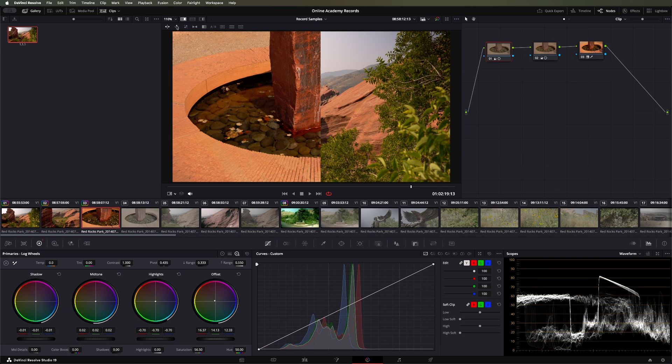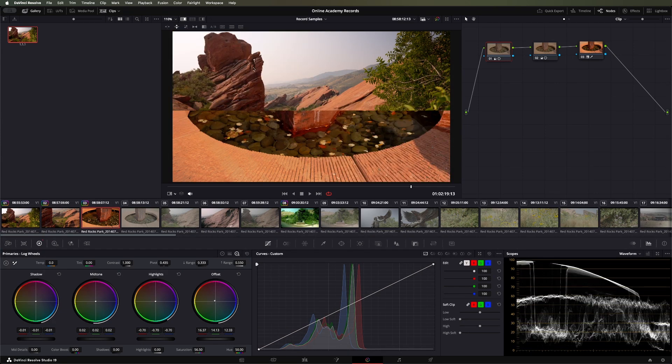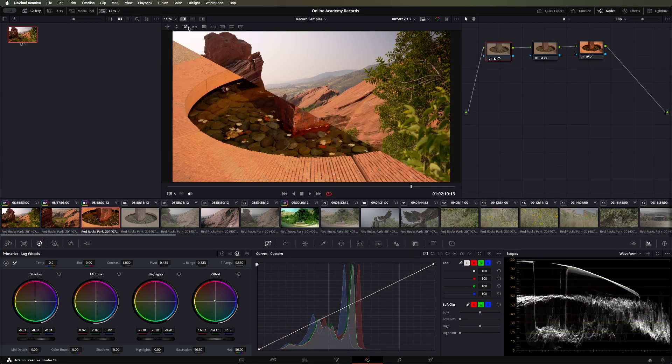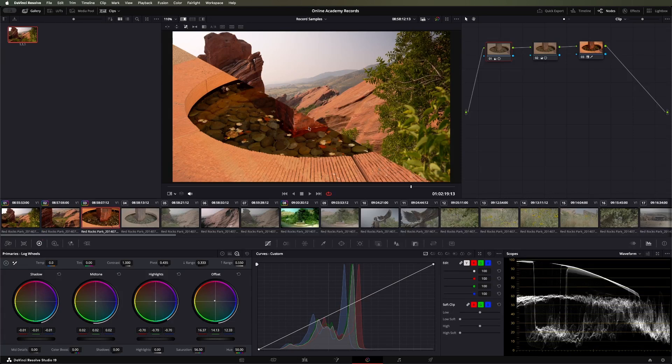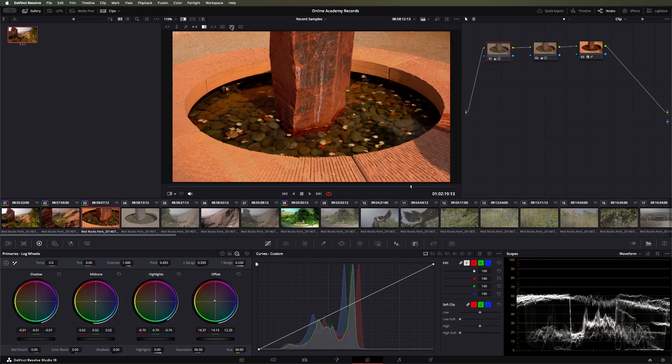You can also change the direction of the image wipe. You can go vertical, diagonal, and a whole bunch of other ways to look at that image.